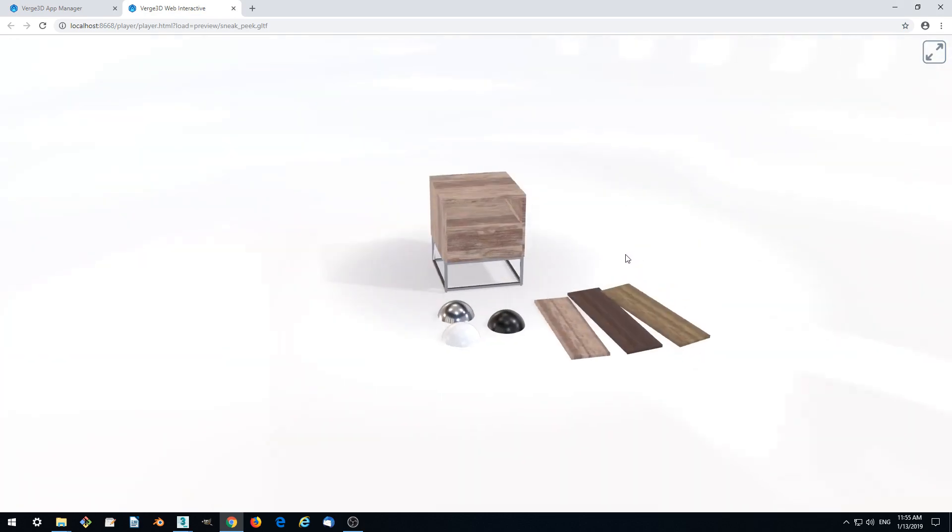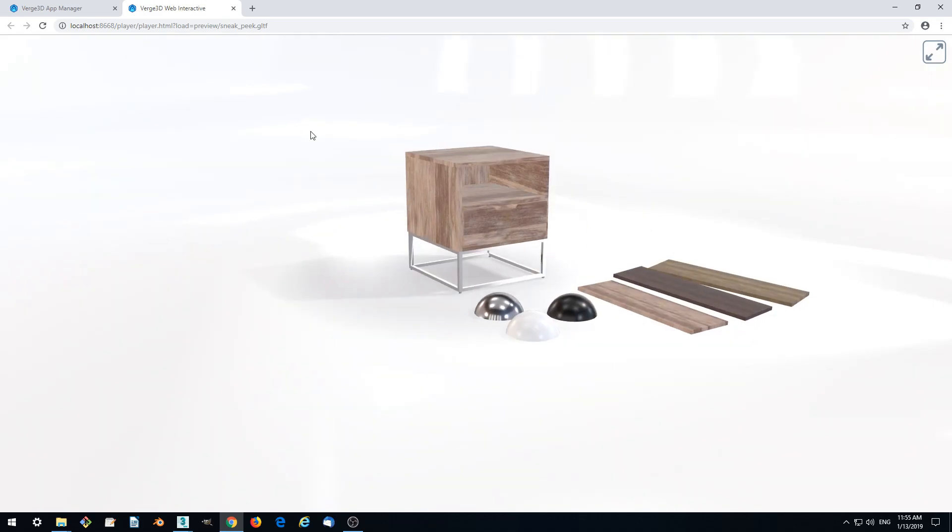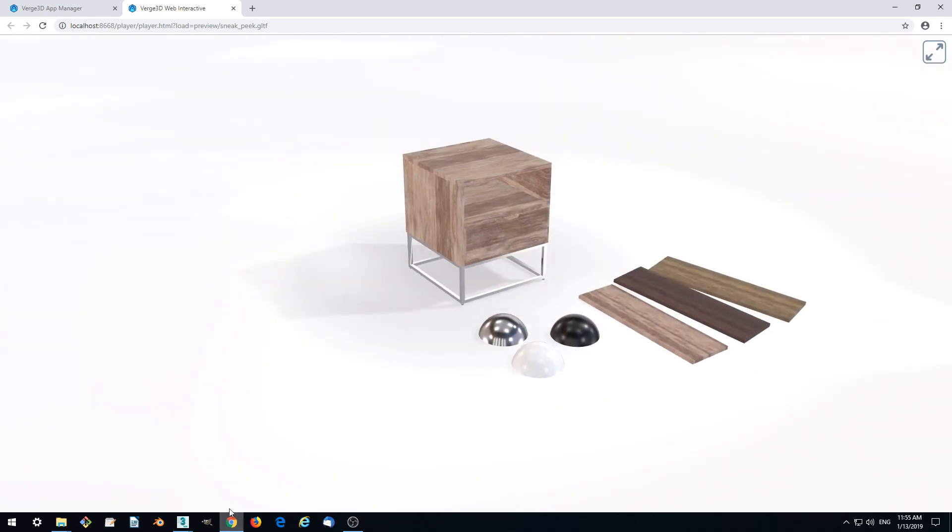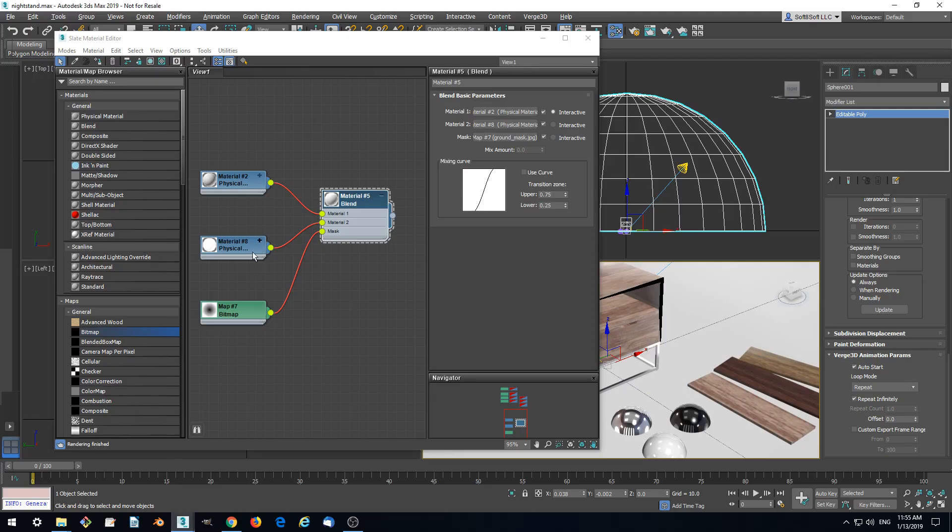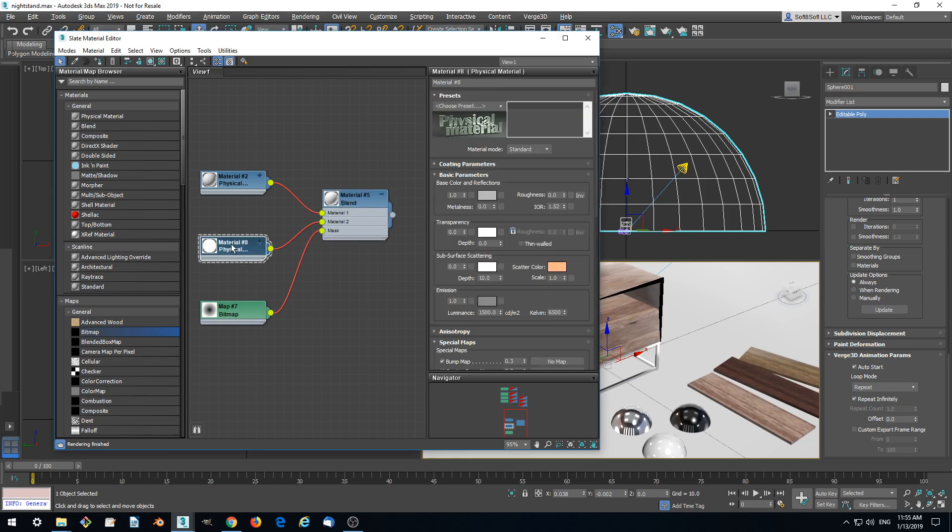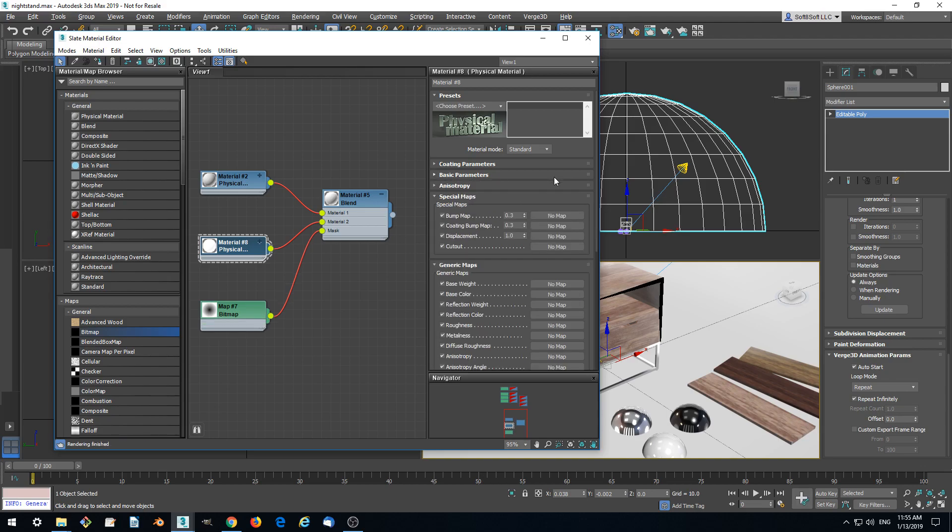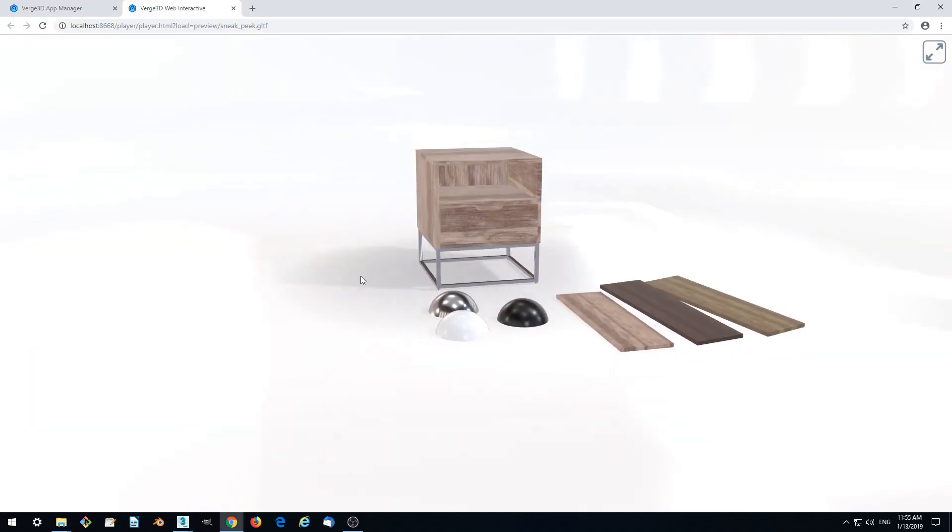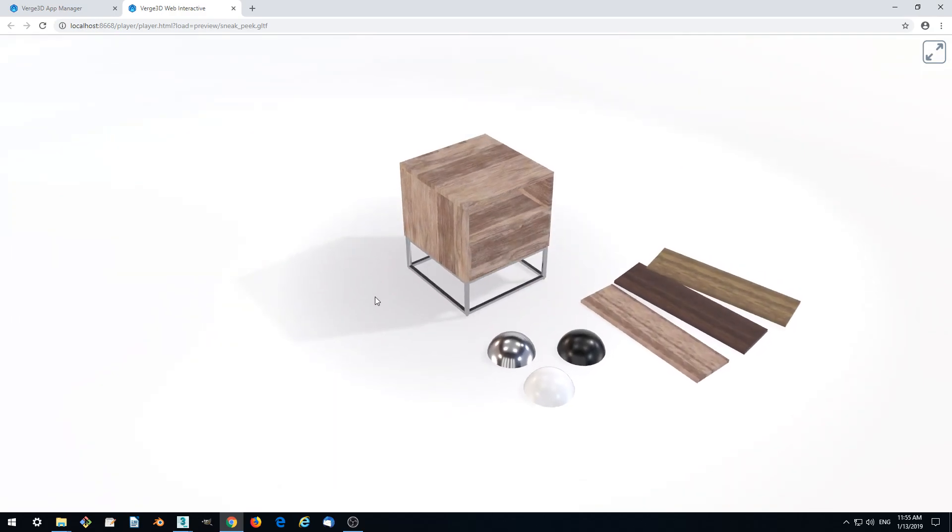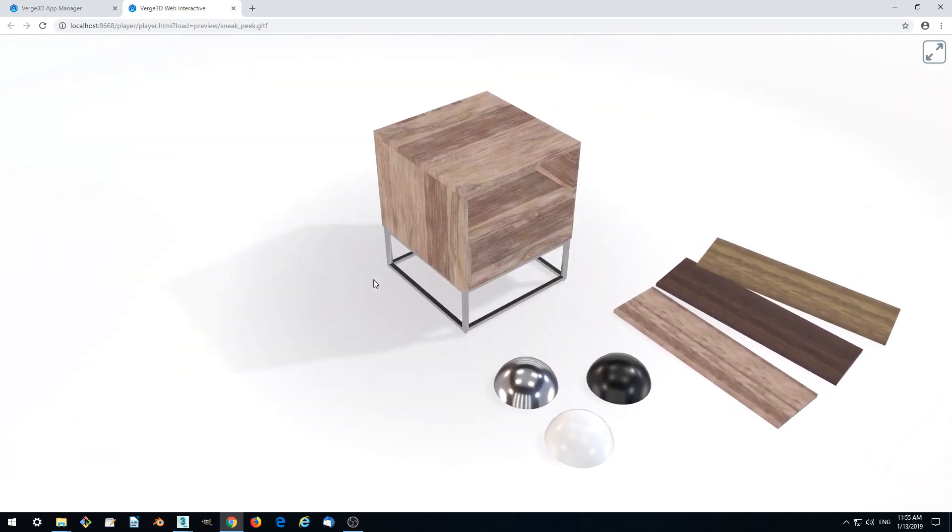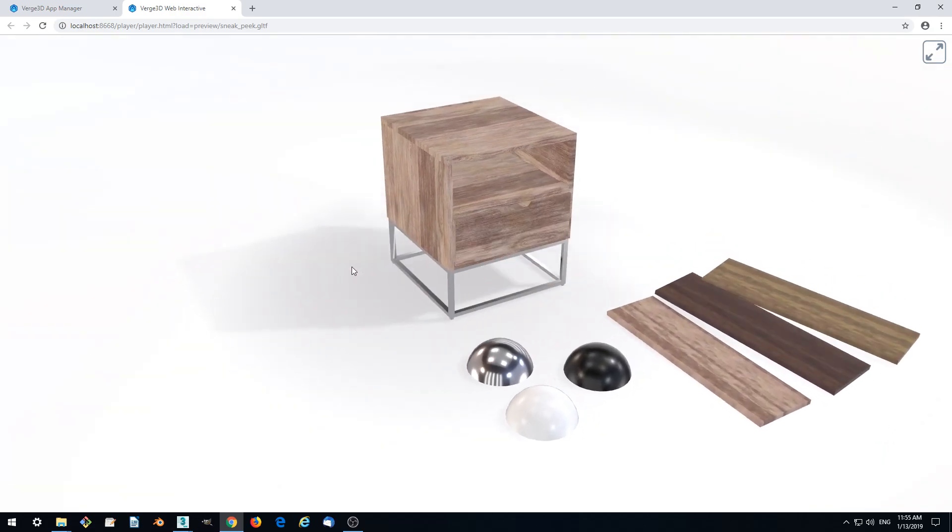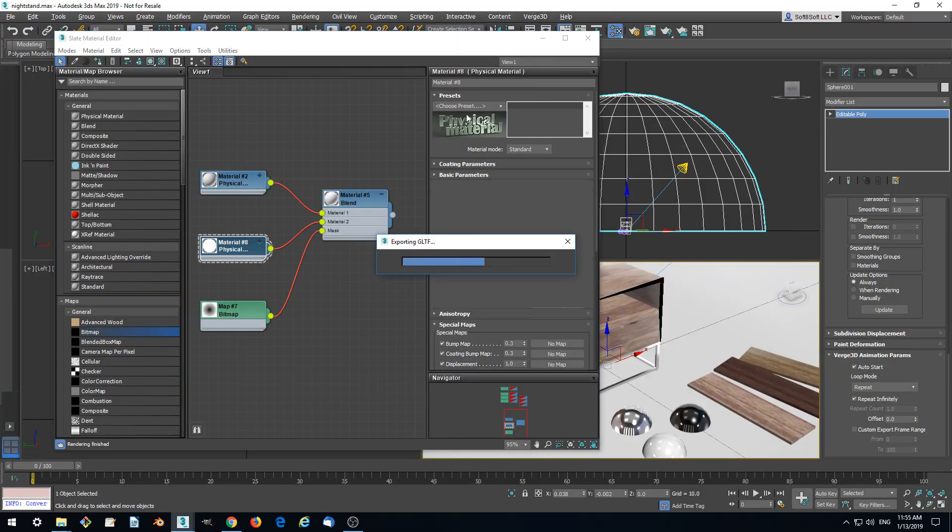So yeah, we got reflections here which we don't want. Let's disable. Let's make roughness one. We also maybe just lower. Let's just check it.